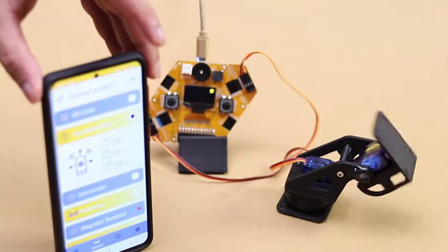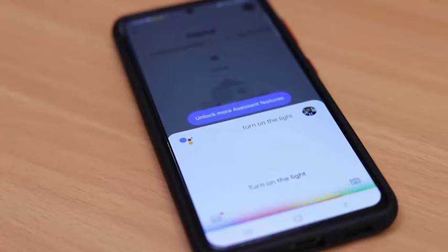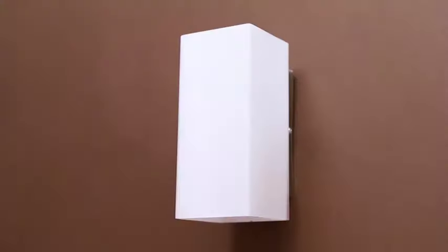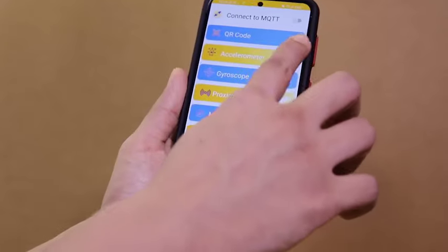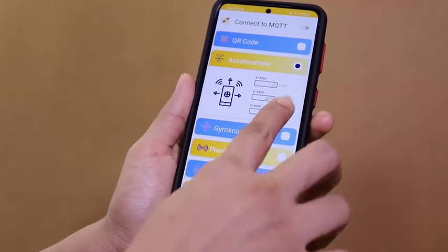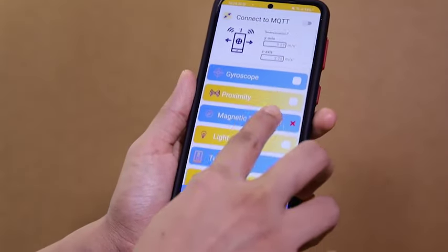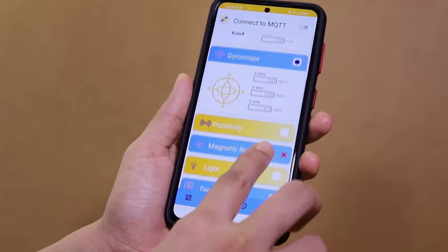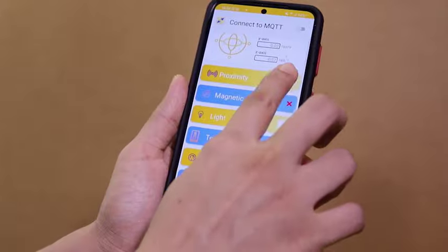How about using your mobile as an input or output device for your next IoT project? With our mobile app, you can get sensor data from your mobile and send back notifications.